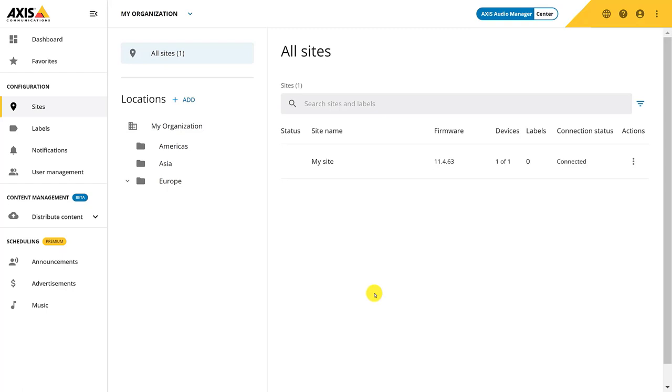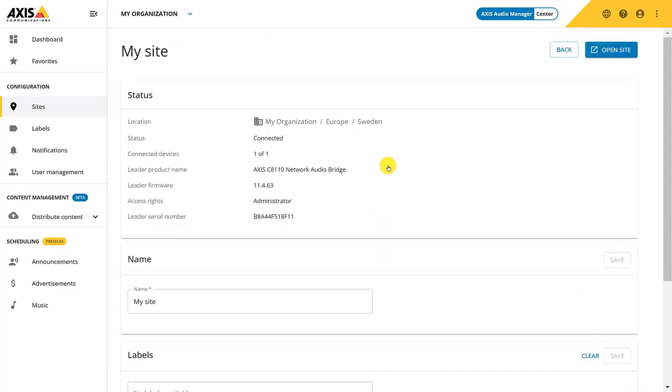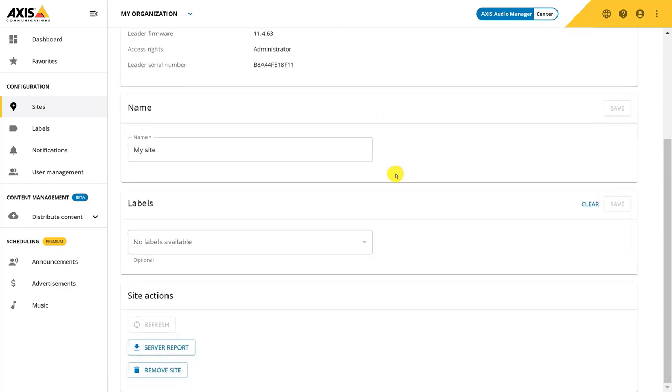Additionally, you can search and filter among the sites. Clicking on a site will provide you with more information about the site, such as device type and name. From here, you will be able to download the server report of the leader device for troubleshooting purposes.